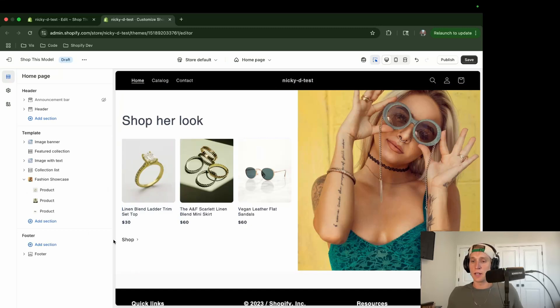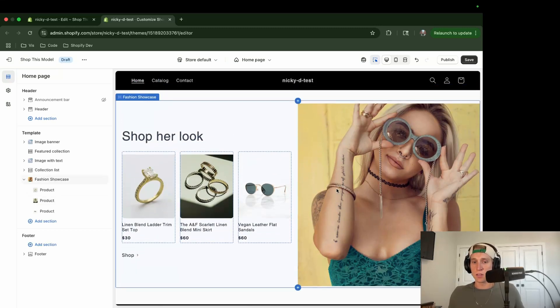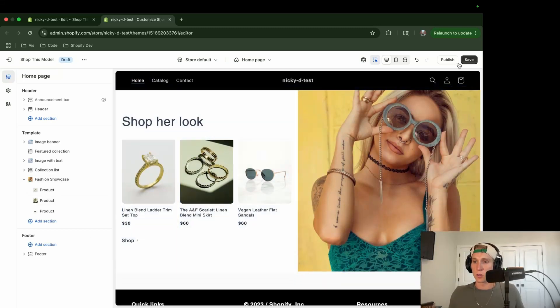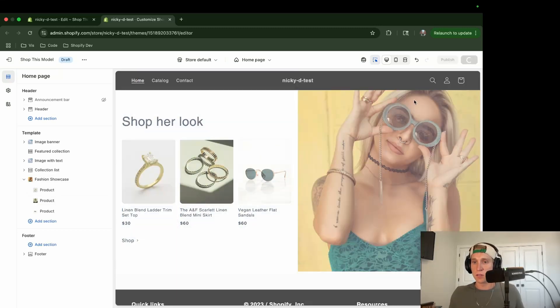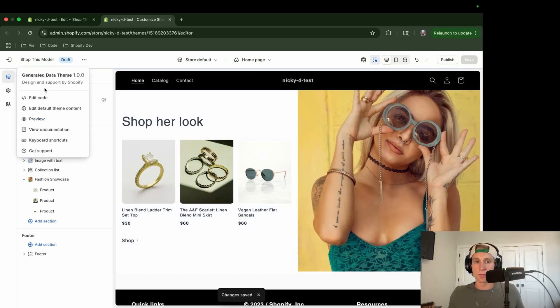So you can kind of see the preview here. I think this looks pretty cool actually. So I'm going to go ahead and save this and I'm going to open the preview here.